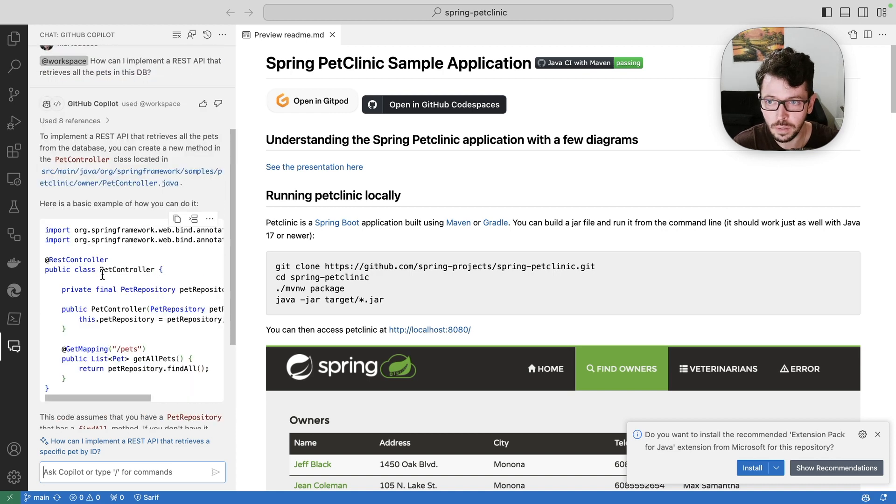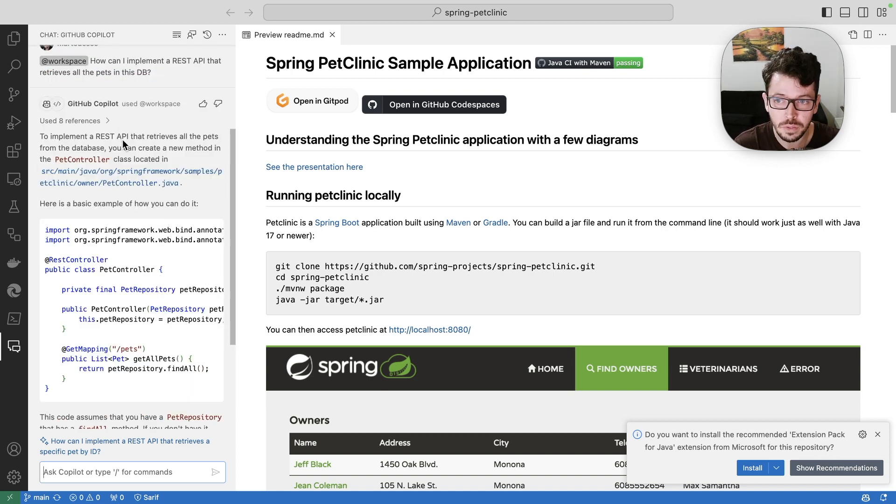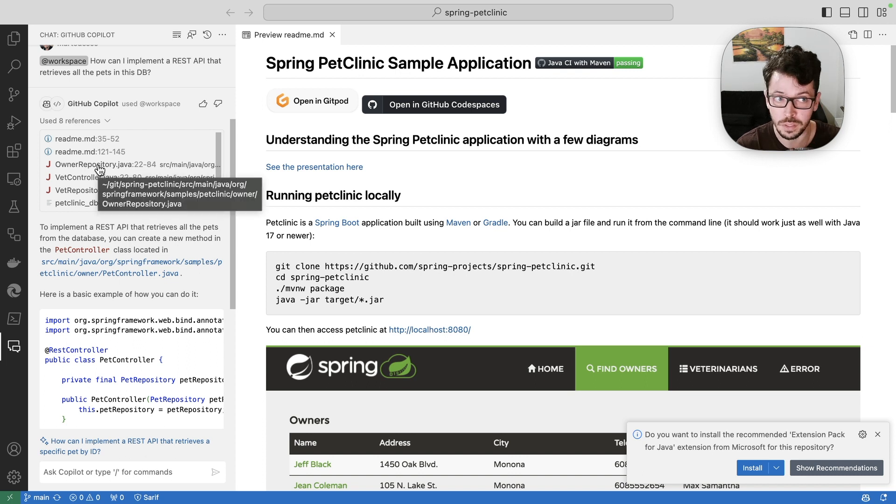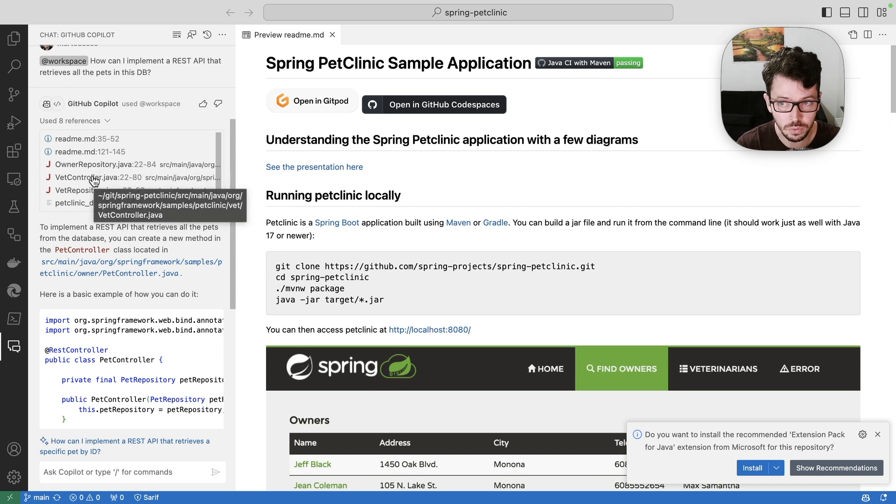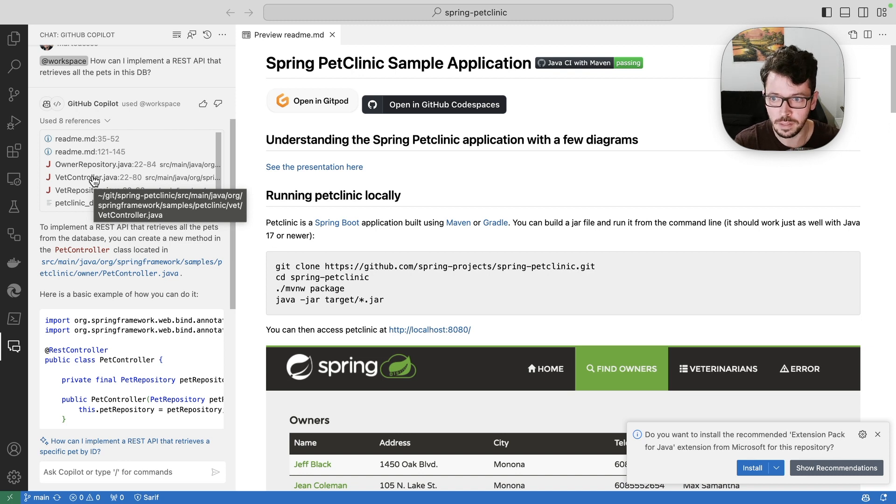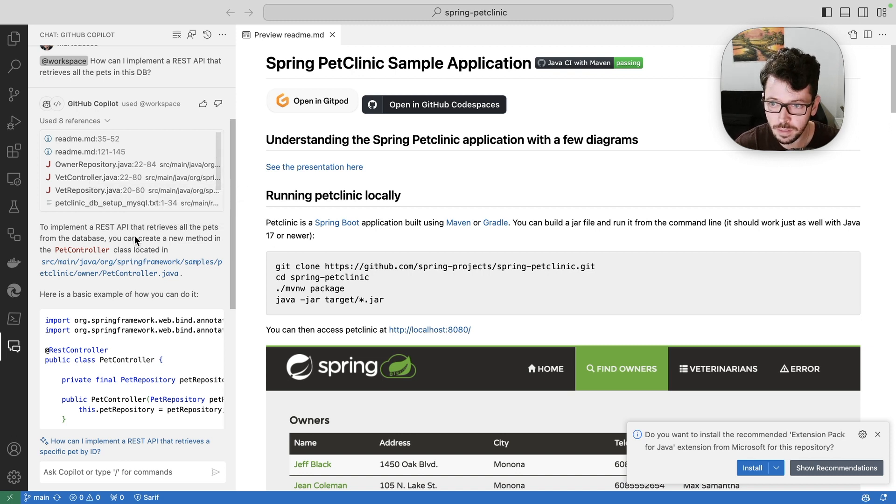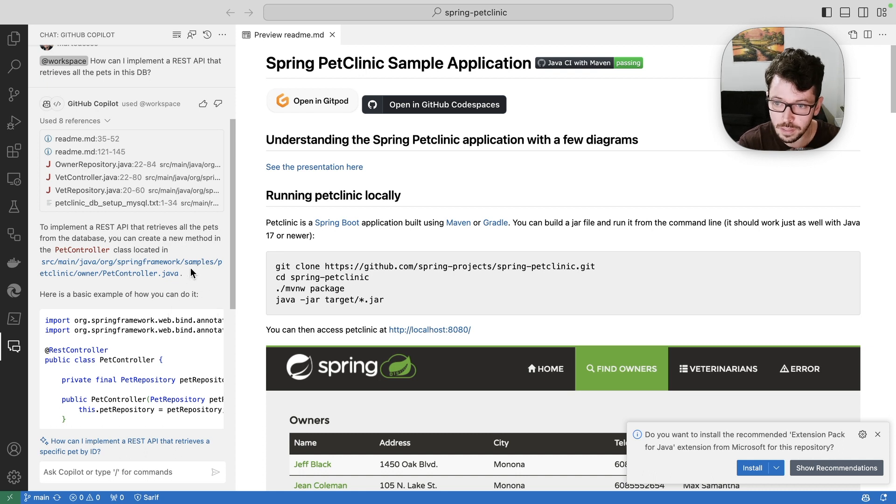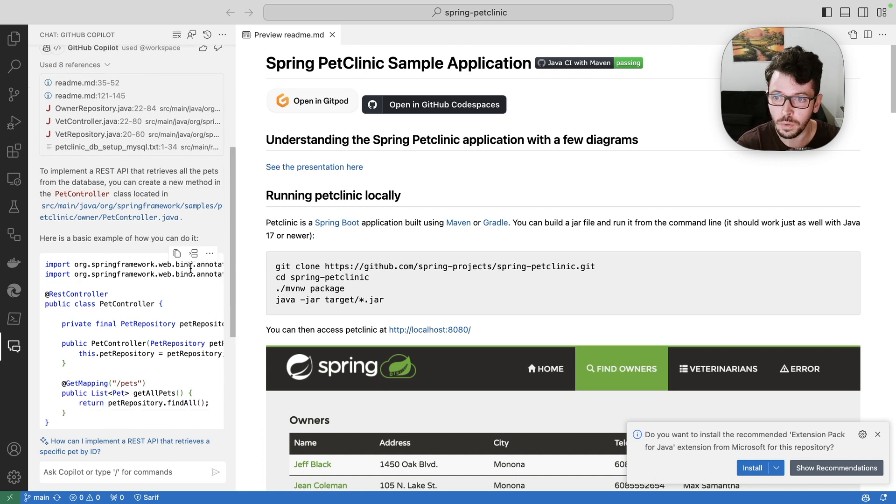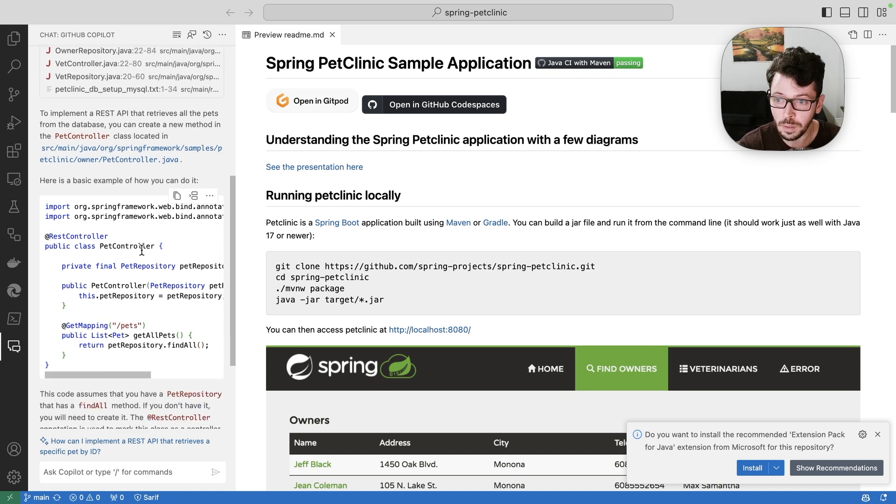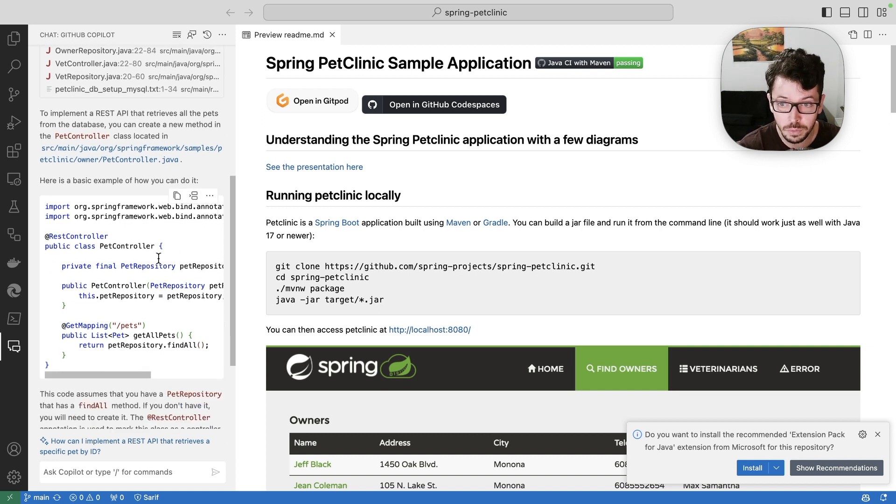So here you see, it's mentioning to me what I would expect. It's using references such as a repository, which interacts with the database, the controller, which is going to be where the REST API is going to live and sit. And here it's going to be able to give me hints and some indications on where I should start my work.